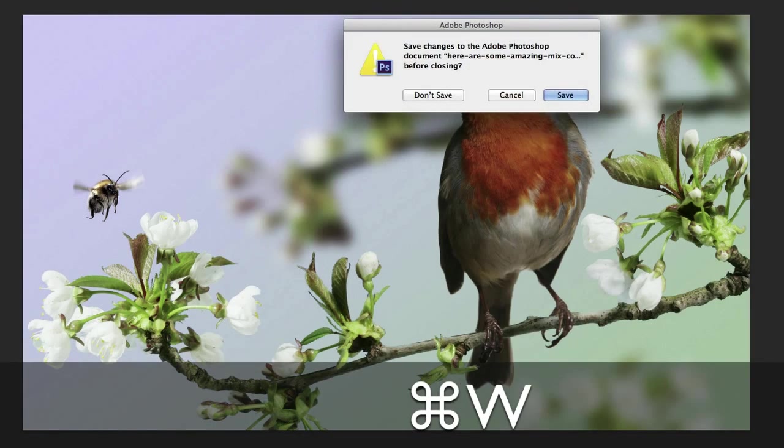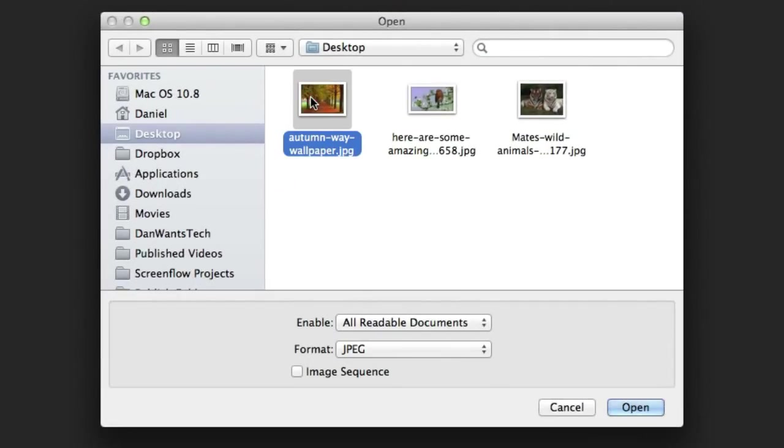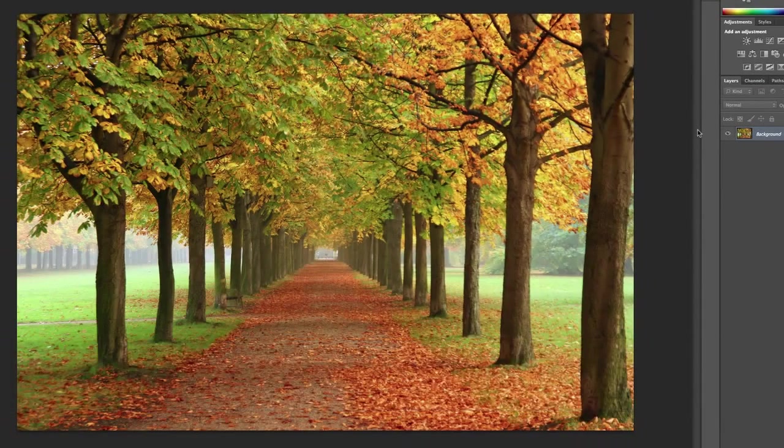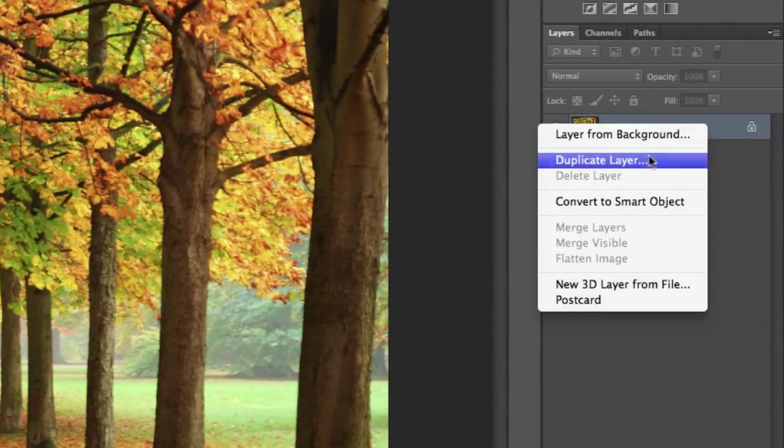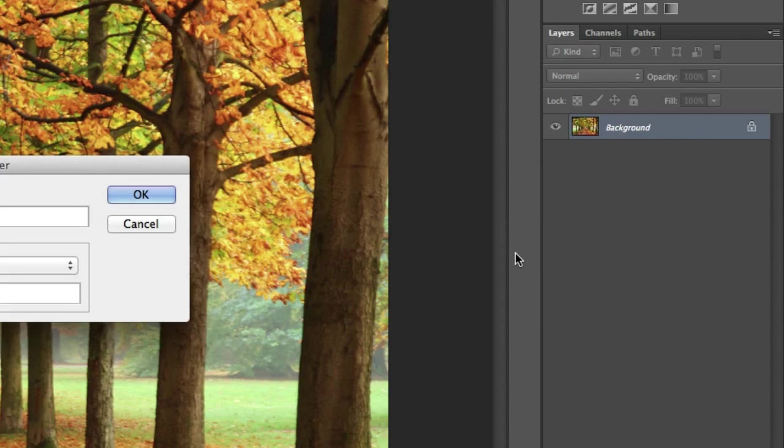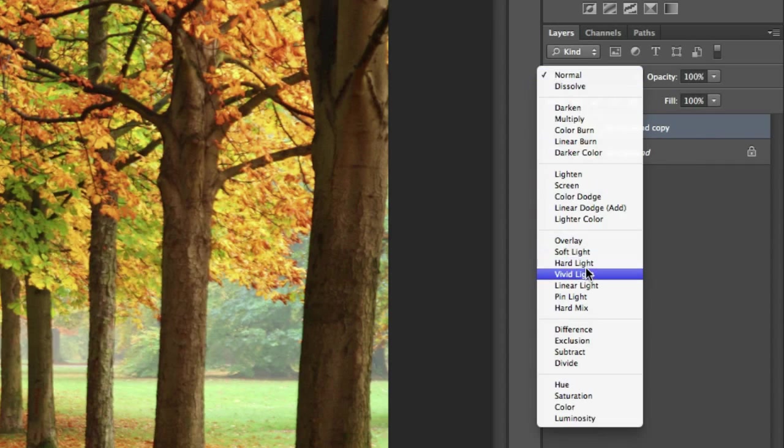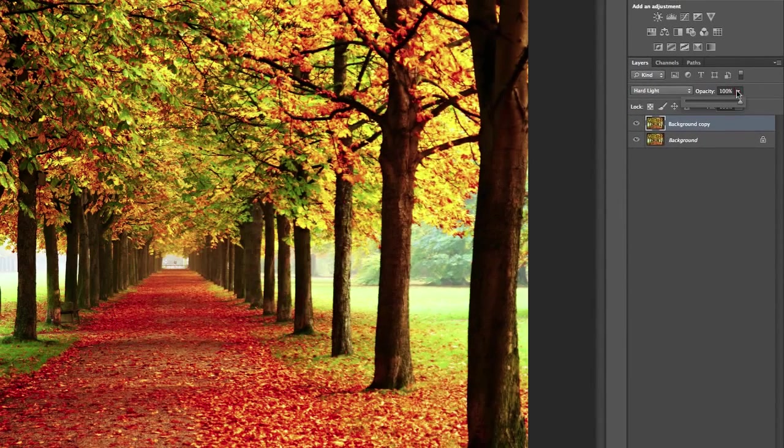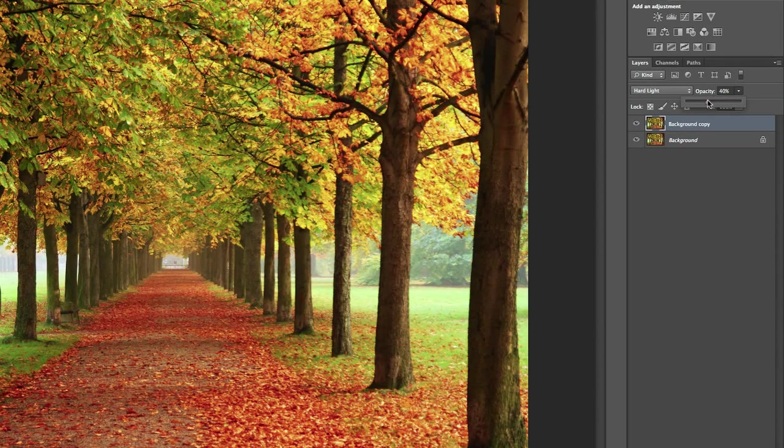So let's open up the third picture just to give one last example. This one is of an autumn scene. As you saw before, here it is. And let's duplicate the background layer again. Click OK. Change the blend mode to hard light and change the opacity right down to 40 or 50%. I think in this one, about 45 is nice.